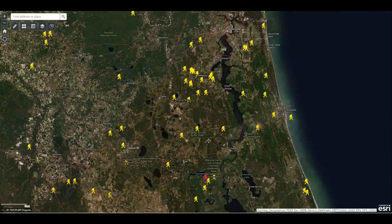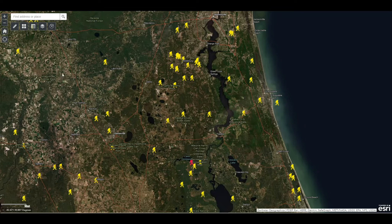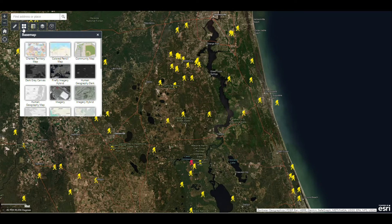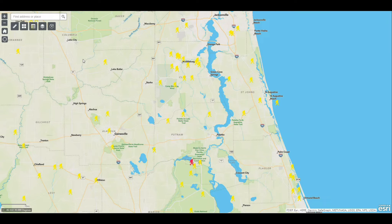We're going to zoom into this part of Florida here, and now I'd like to show you some of the basemap features we've got. We've got a lot, some of which may or may not be useful. I don't know how much use you're going to get out of the colored pencil map, but if that's your preference, please use it — it is available. We've also got a community map, which is pretty interesting. It looks like it highlights public areas and state parks and is a bit more human geography oriented, which could be very useful when you're looking at how Bigfoot and people interface.